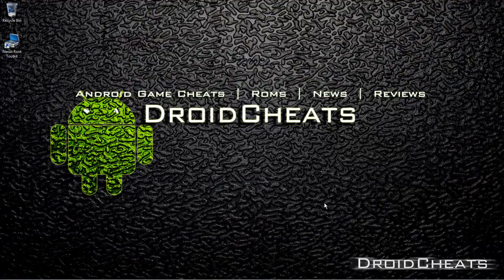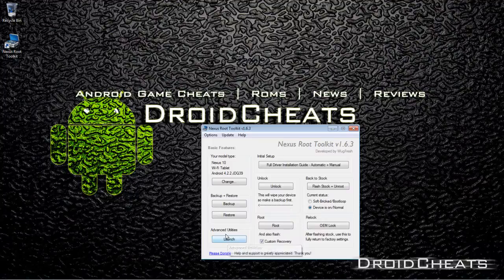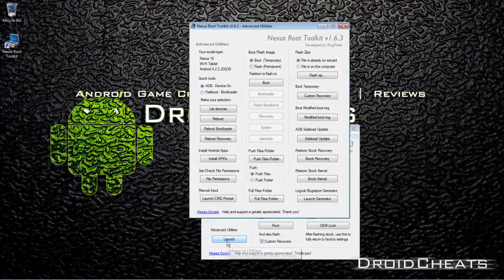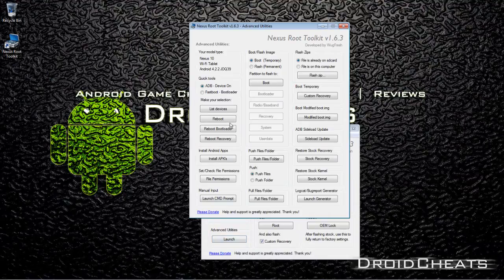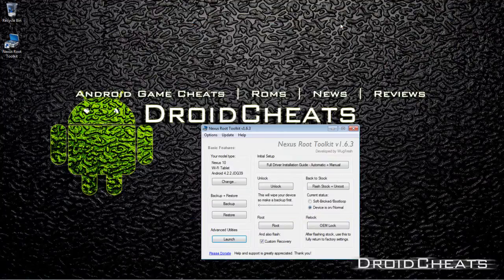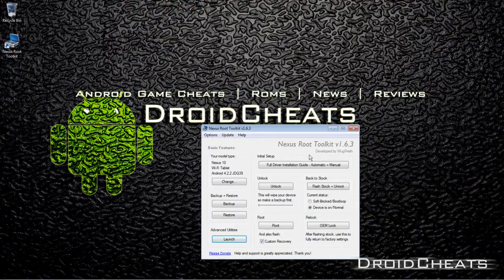I'm going to show you how to use the Nexus Root Toolkit to do a Nandroid backup. You can also do the Nandroid backup directly from within the TWRP recovery. Maybe I'll show you both ways here, but first we're going to open up the Nexus Root Toolkit and let's go ahead and plug our Nexus 10 into the computer via USB.